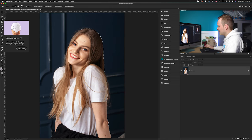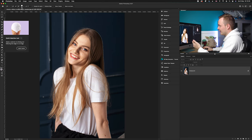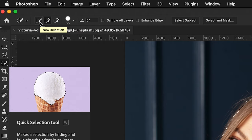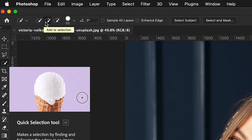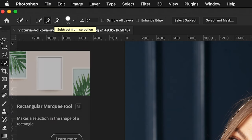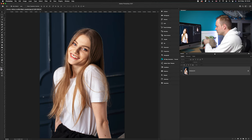If you make any mistake, hold Option or Alt on your keyboard to reverse it. At the top you've got three different tools: new selection, add to selection (which I recommend), and subtract from selection, which is really handy.